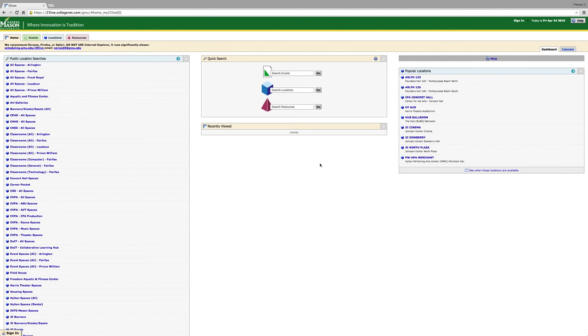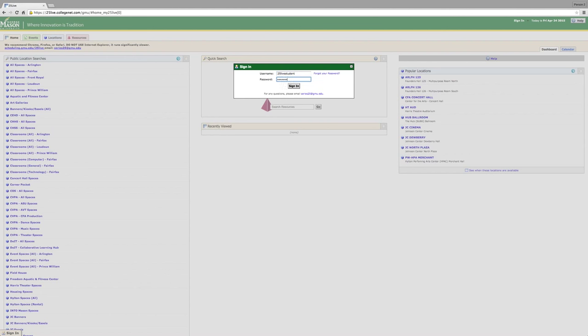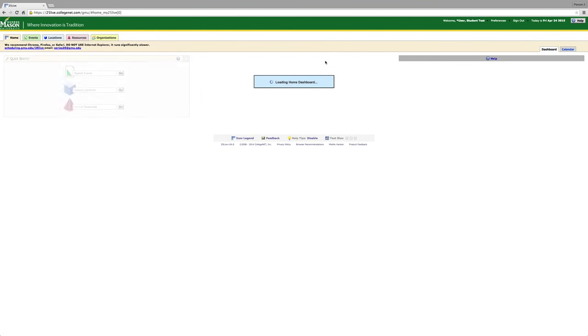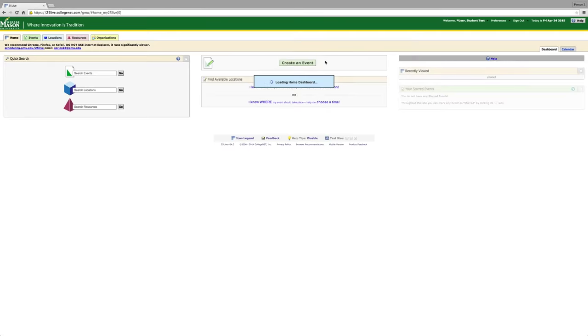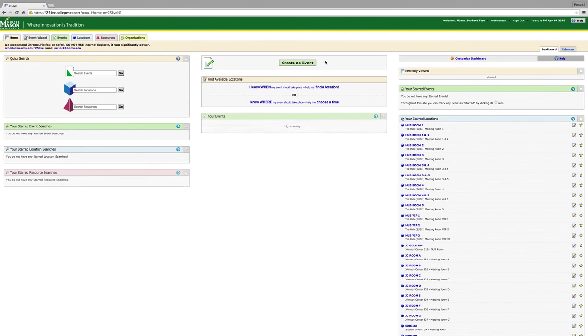Okay, let's get started. First, you are going to go to 25LIVE.GMU.EDU. You will then sign into the system. Your username and password will be sent via email to you once you've completed all of the online trainings and student involvement has sent me a confirmation email.